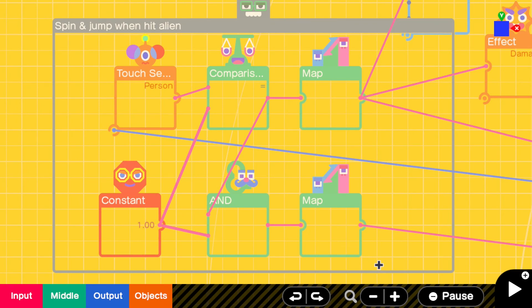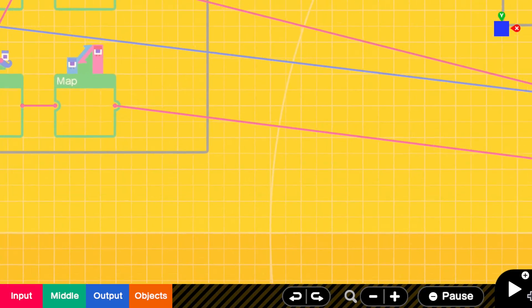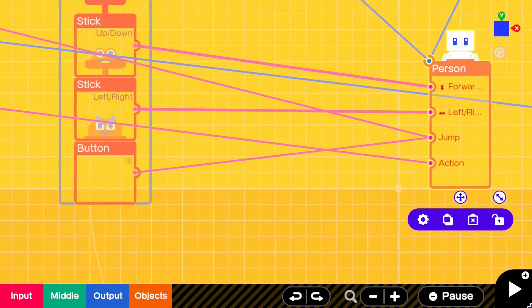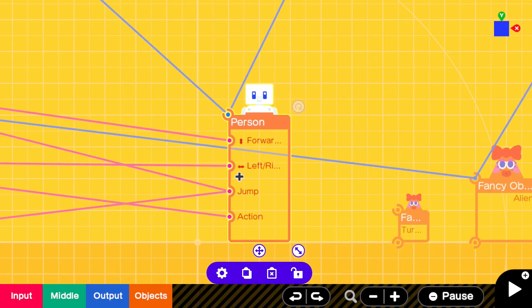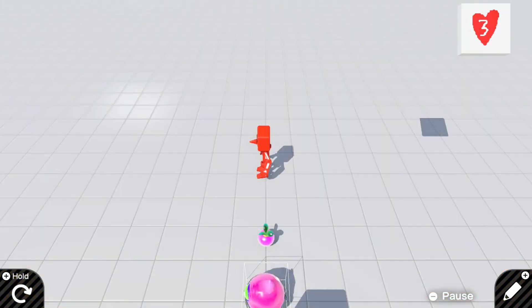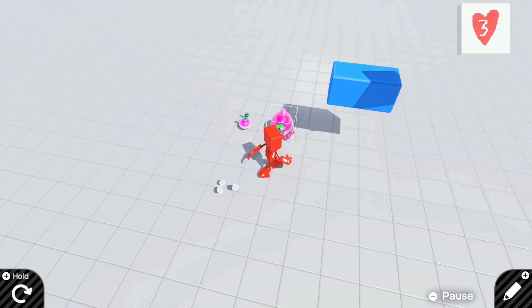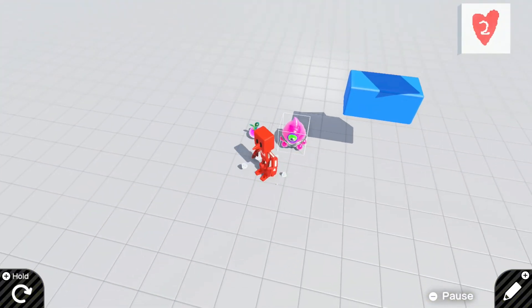Then we've scaled the outputs there to use a different action on the person. So when we hit the alien, we do a spin, and we do a jump.